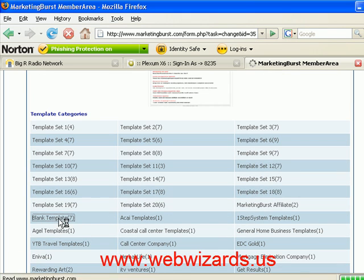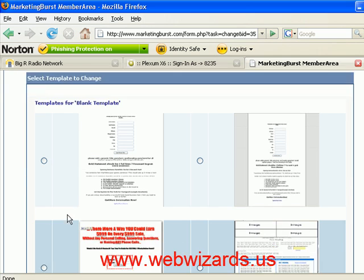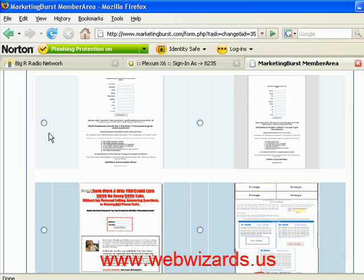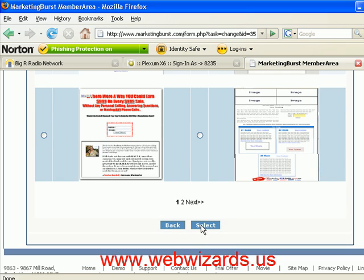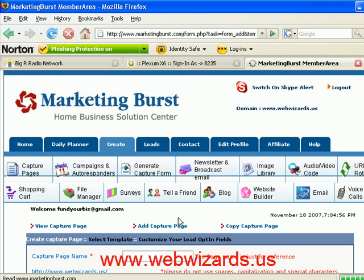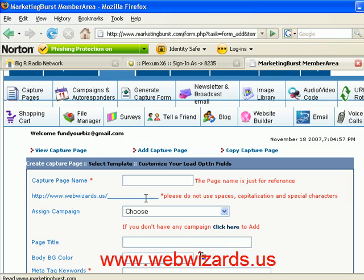We're gonna go to 'Create' and go down to 'Add Capture Page.' I'm gonna scroll down here and hit the blank template, then choose one — we'll just choose this one. Then we're gonna hit 'Select.'